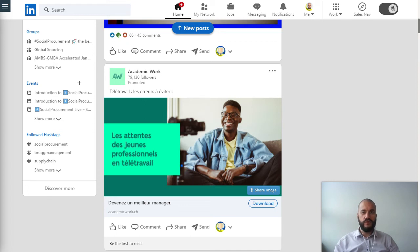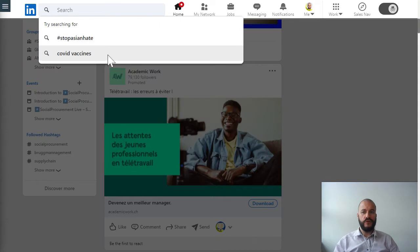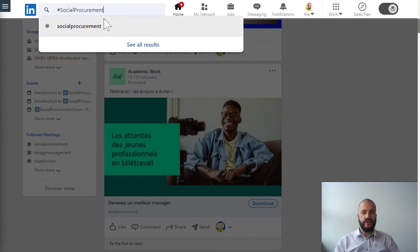In this short tutorial I'm going to explain how to follow our hashtag social procurement. It's actually pretty simple — you just go to the upper left corner of LinkedIn and type hashtag social procurement.